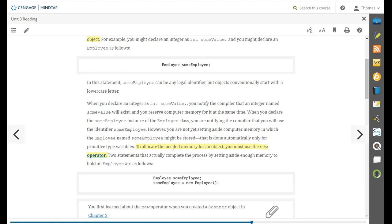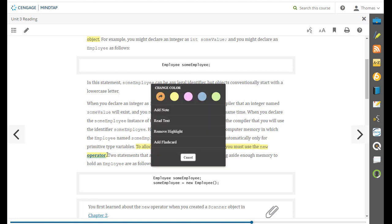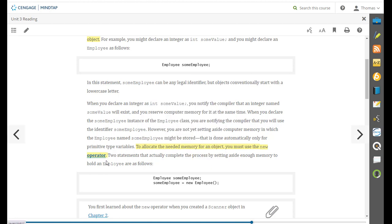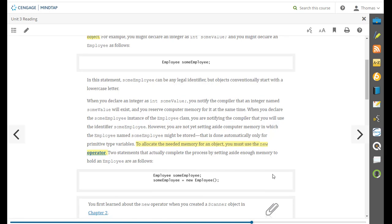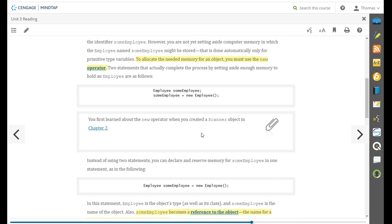So we don't have to do that for other data types. But for objects, we do have to specify the new operator to get it to allocate a position for it. So it sets aside enough memory to hold the employee. So here's again a definition that would work for that using two steps.